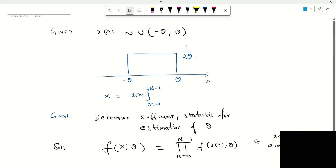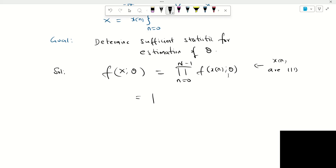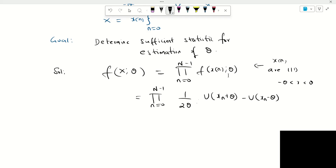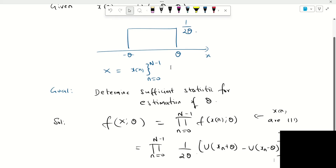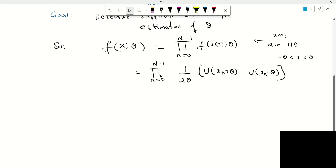Since the pdf is given as 1 by 2 theta within the interval, we can rewrite this product as follows: product from n equal to 0 to n minus 1 of 1 by 2 theta, and the value is only non-zero for the interval from minus theta to plus theta. In terms of functions, it can be represented as a difference between two unit steps: u of x n plus theta minus u of x n minus theta. The first unit step is u of x of n plus theta, and the second unit step is u of x n minus theta. Once u of x n minus theta is subtracted, we are left with the rectangle. That is the joint likelihood function.